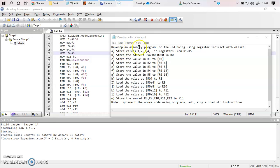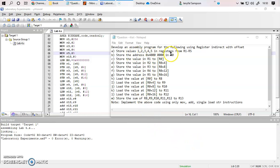Our aim is to develop an assembly language program using the load and store instructions. First, you are going to store the values 1, 2, 3, 4, 5 into registers R1, R2, R3, R4, and R5. Next, you are going to access a memory location by specifying that memory location into register R0. This is my memory location.